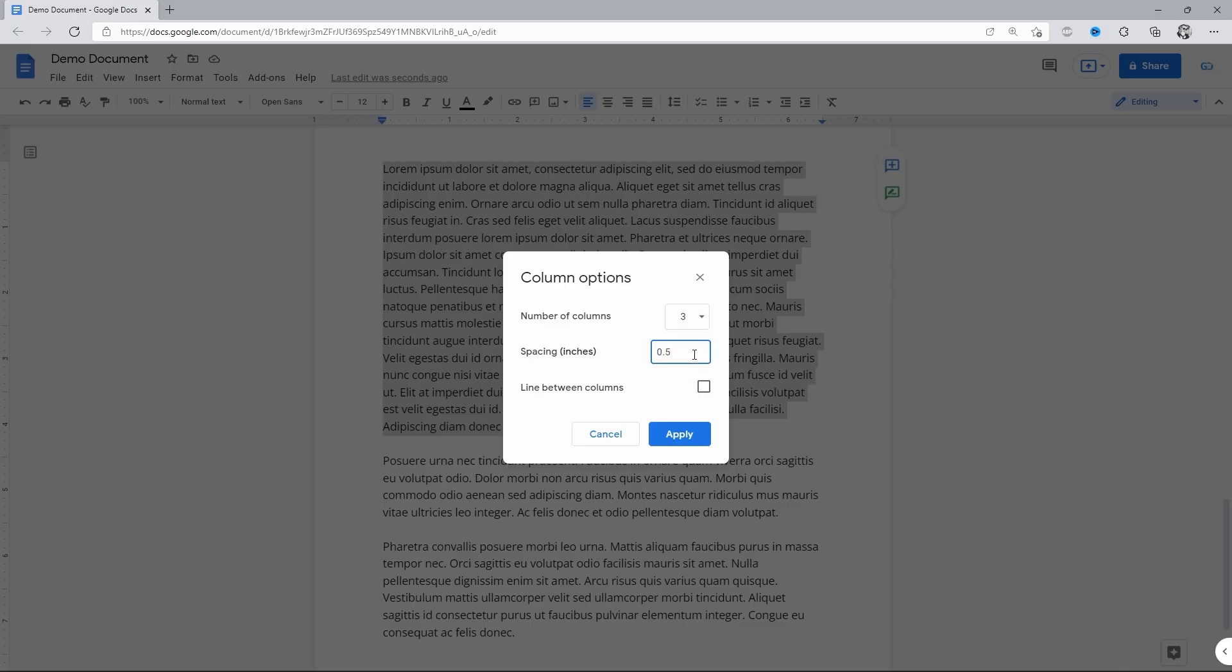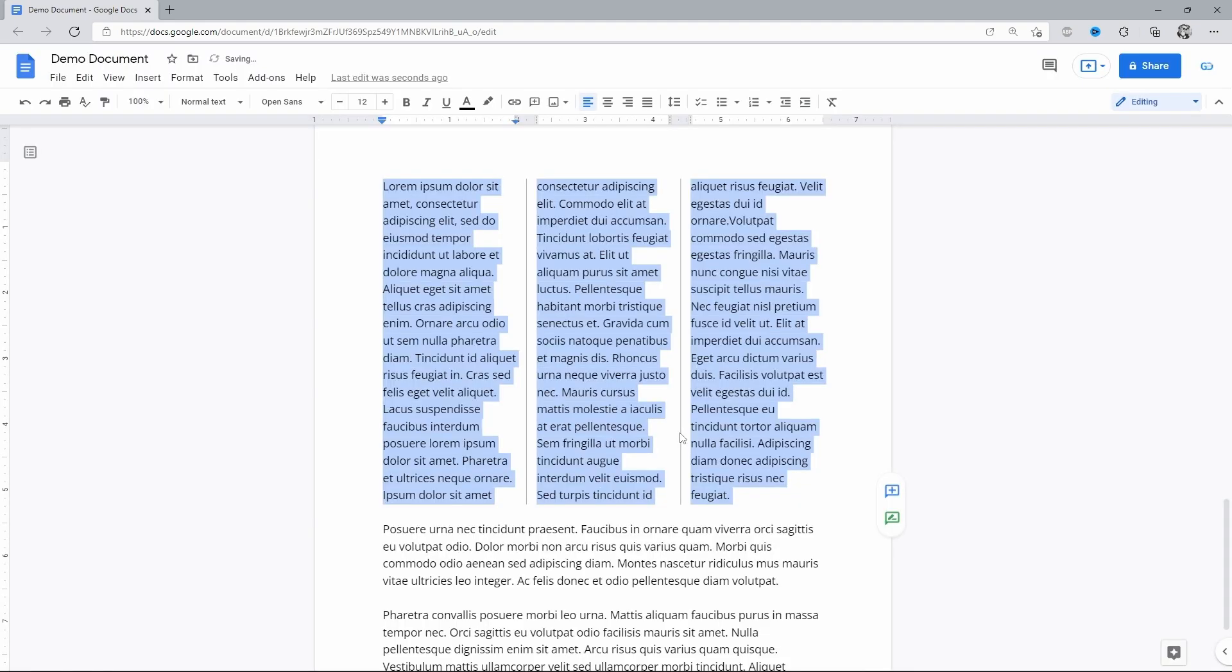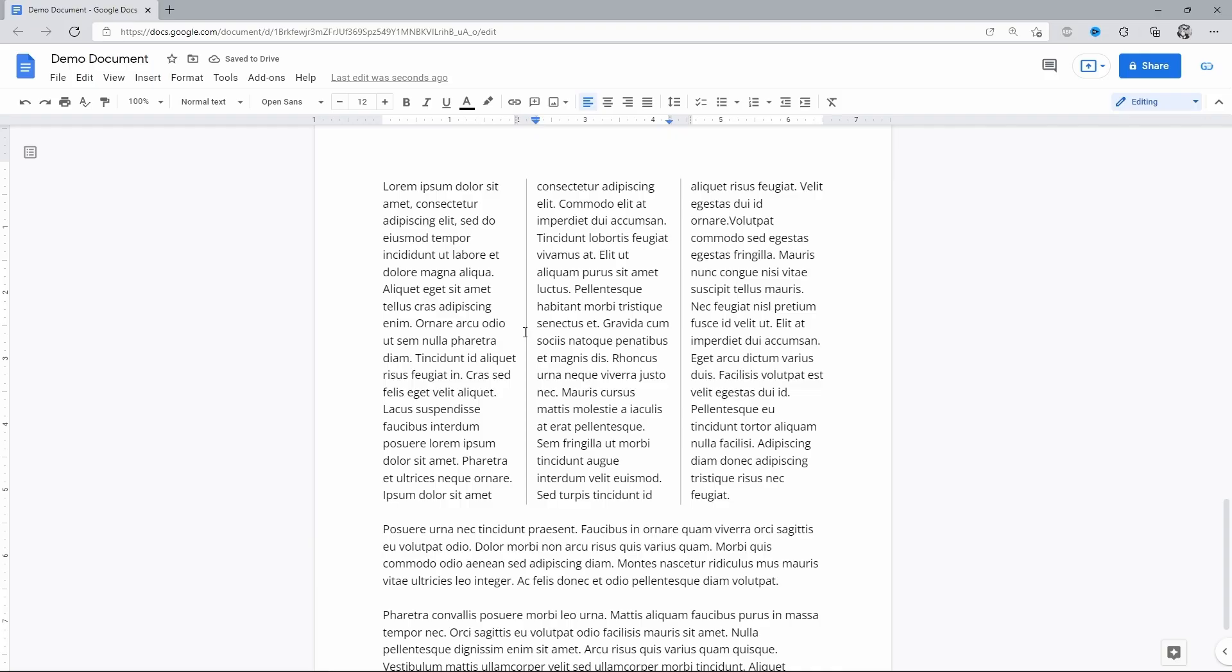Spacing between them - personally, I like it really narrow. And whether you want to insert a separating line between the columns, check the box if you do. And here we are with three columns, with custom spacing, and with the lines between columns.